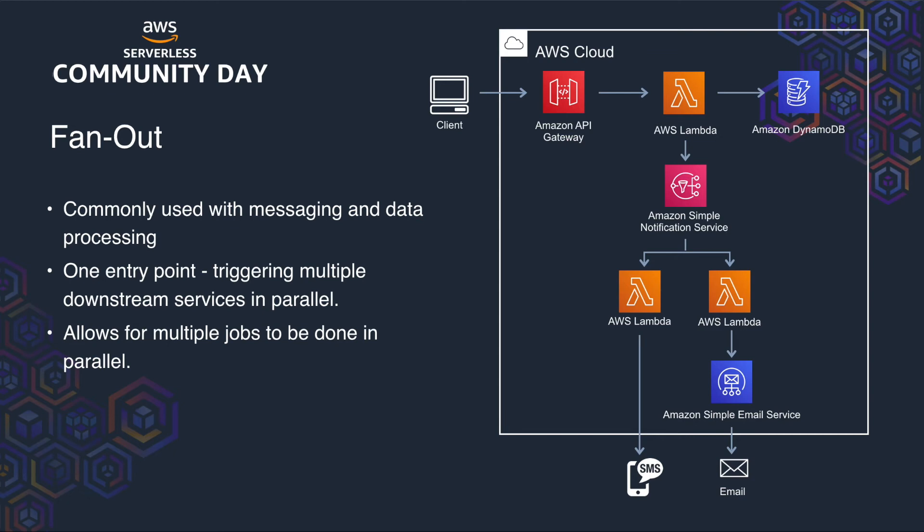We're going to extend on our first example and introduce SNS. So in this diagram, we're using five resources. We're using API Gateway, Lambda, DynamoDB, SNS, Simple Notification Service, and SES, Simple Email Service. When we create a new user, once it's successfully been written to the table, we publish a message on the SNS topic. This message is received by the two Lambdas that are subscribed to the topic, but are then triggered in parallel. This is the fanout bit to send an SMS and an email to the user. We're using SES to send the email.